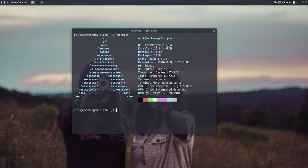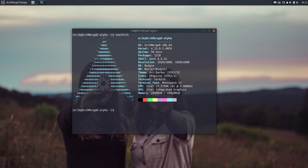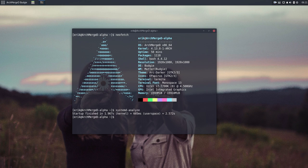I've already installed the scripts from GitHub, Arch-Merge Linux. This is my system information. If we analyze how fast this is, it's 2.5 seconds—the startup is finished in 2.5 seconds.